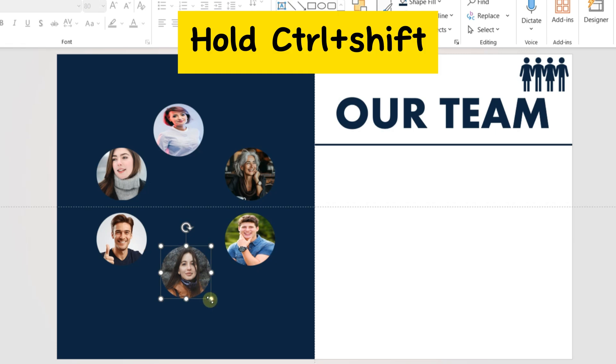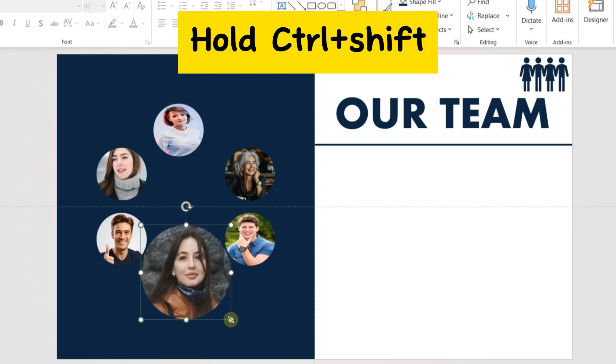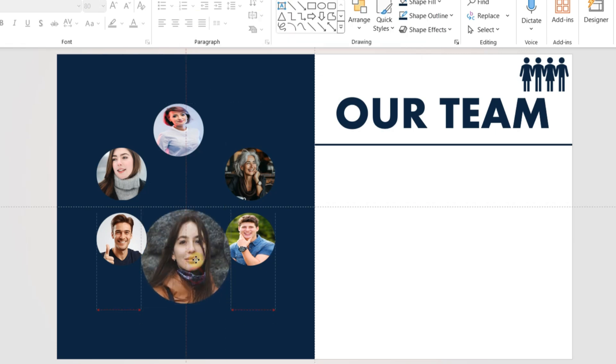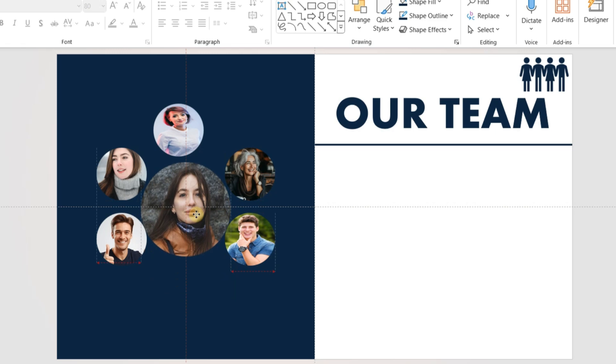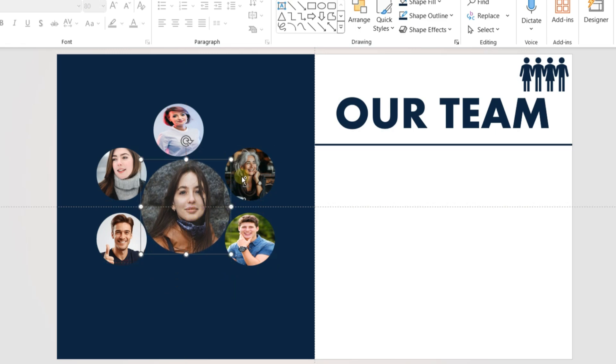Bring one of the team members' images in the center of the hexagon shape. Increase the size by dragging the corners while holding the shift and control buttons.